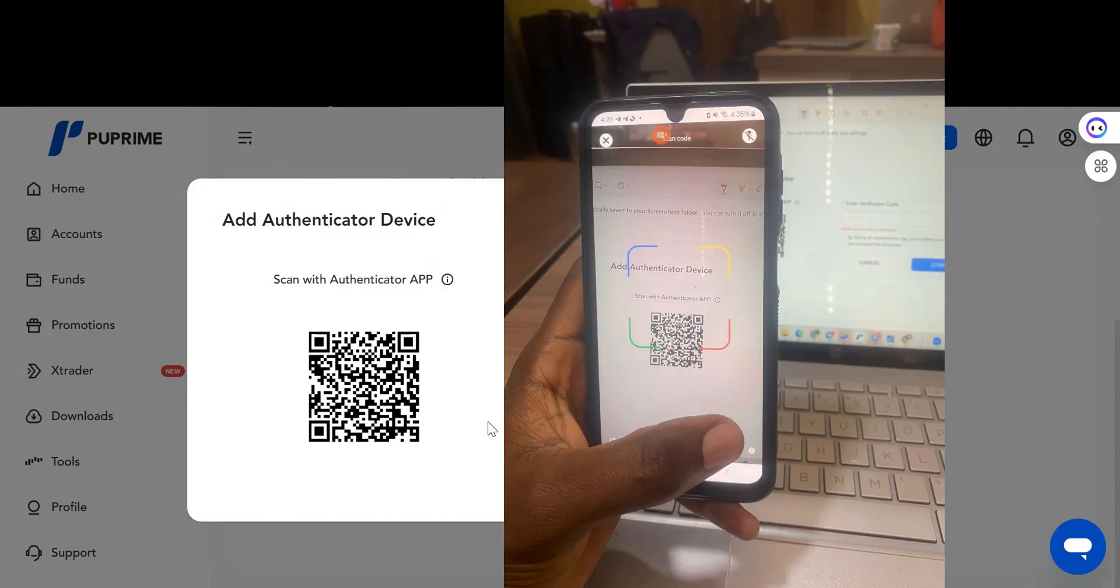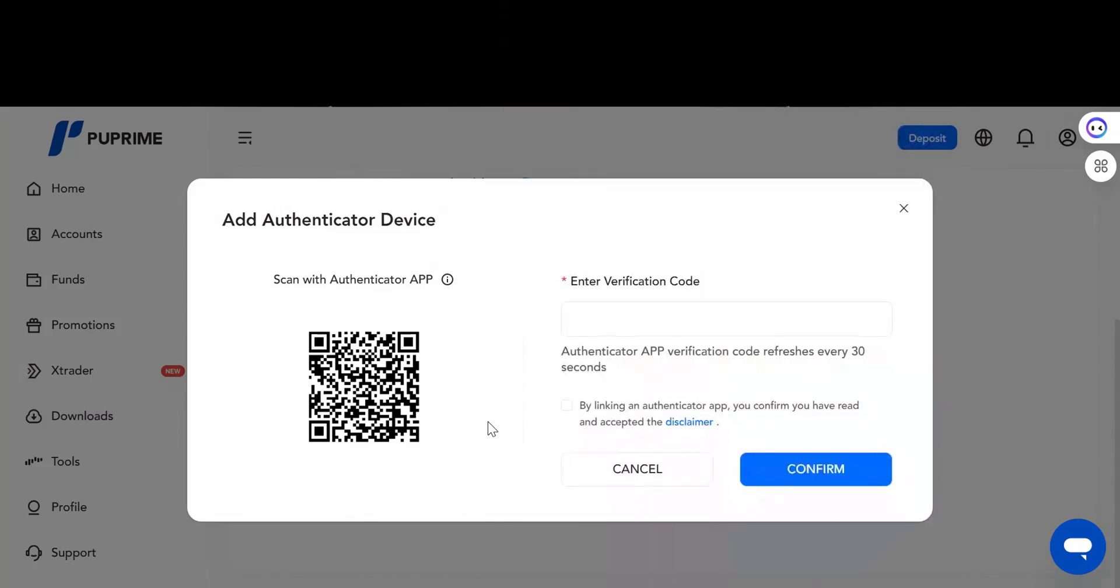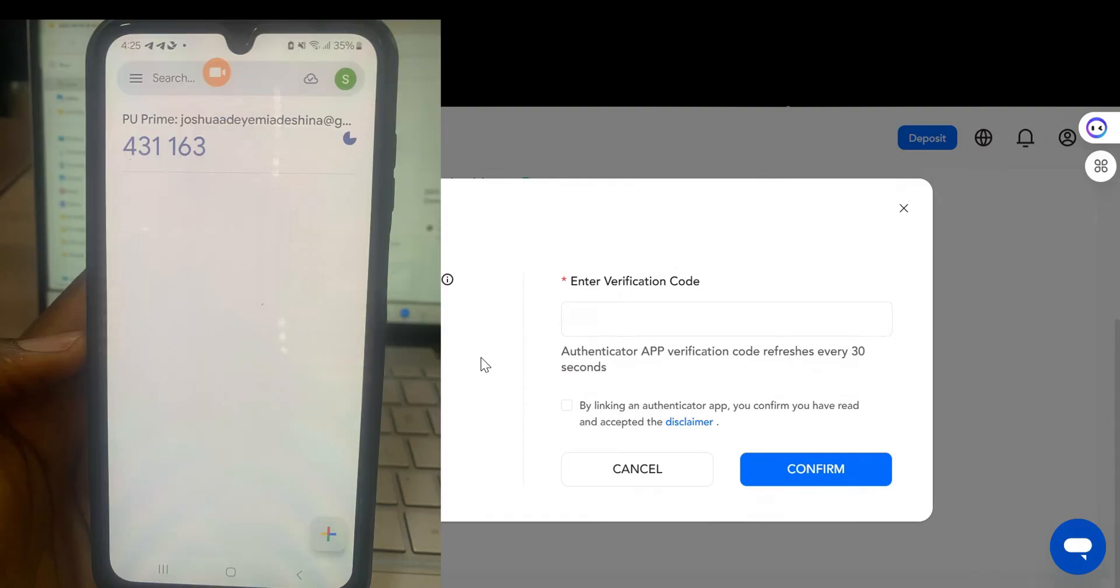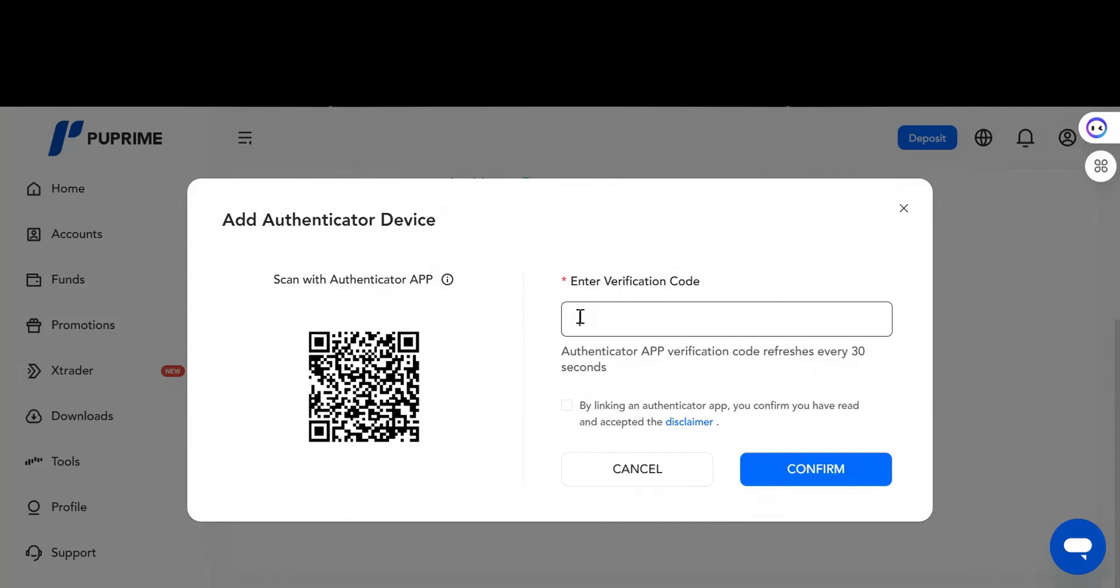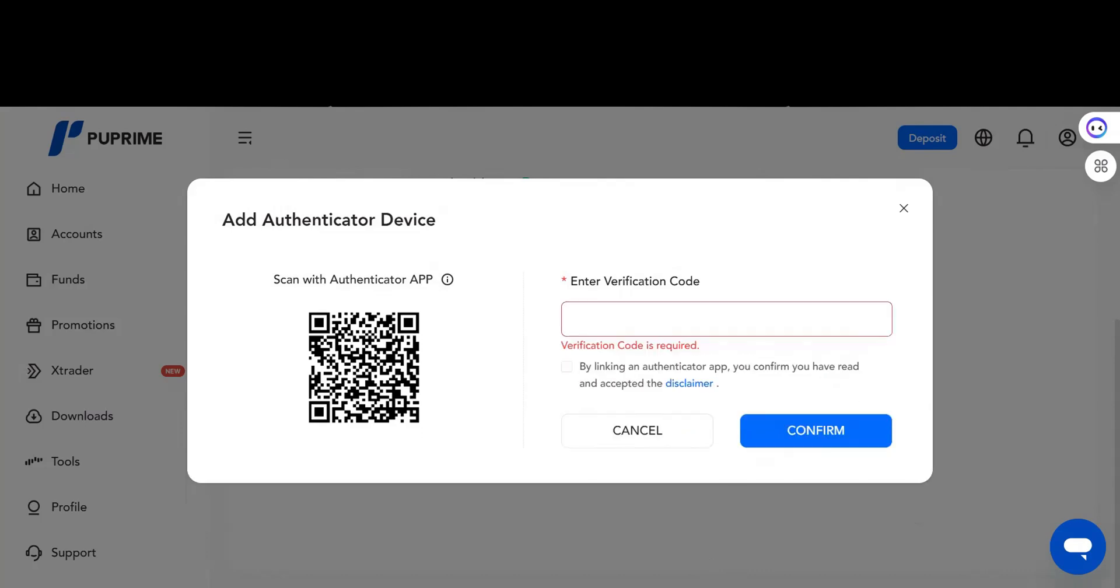Automatically it will give you an option to scan it. The moment it scans, immediately you'll see your code. Once you get the code from your phone, you just copy the code. It will be active for 30 seconds, so make sure you're fast with it.